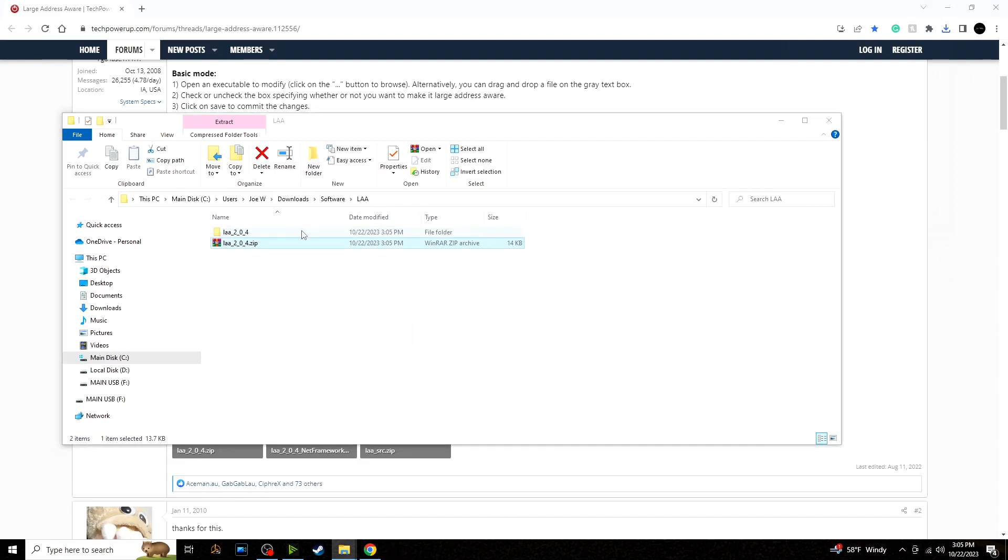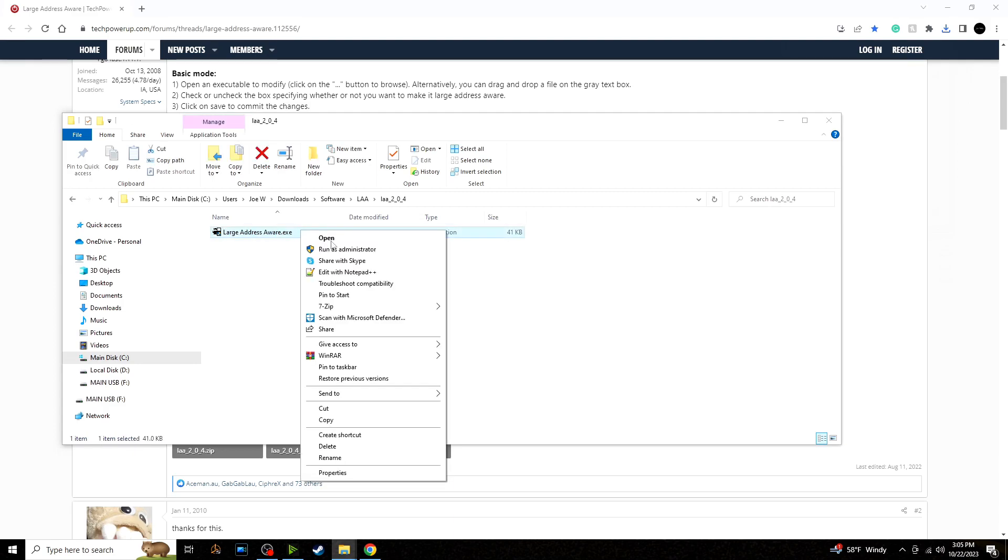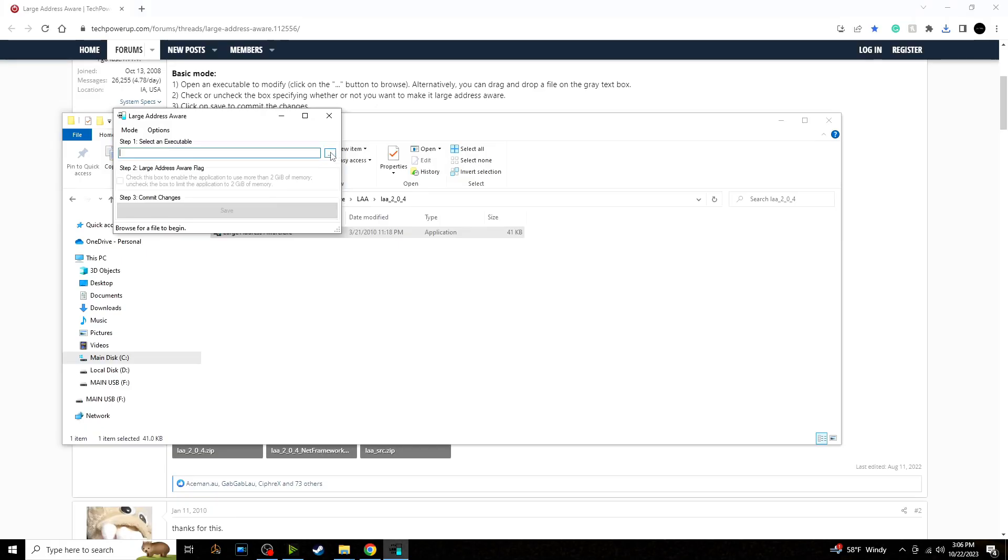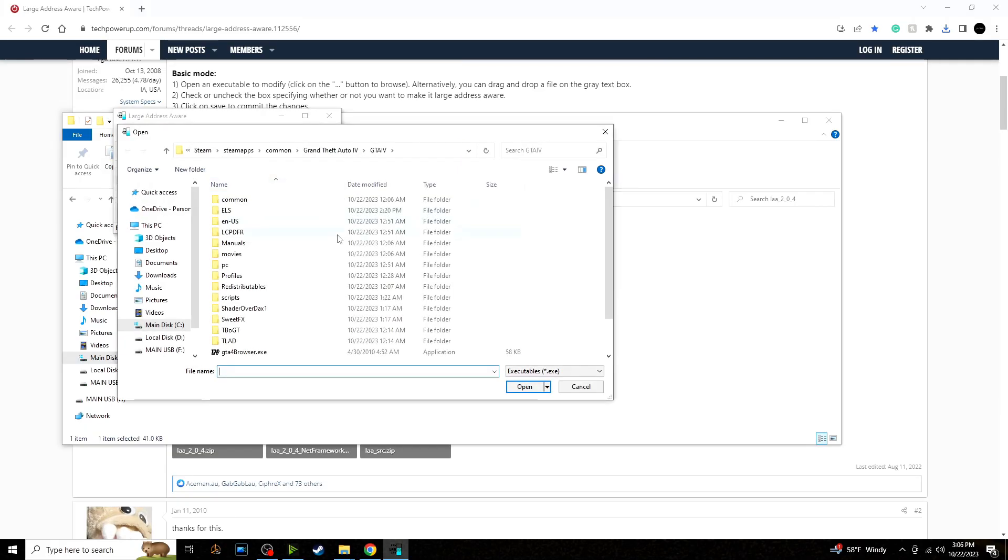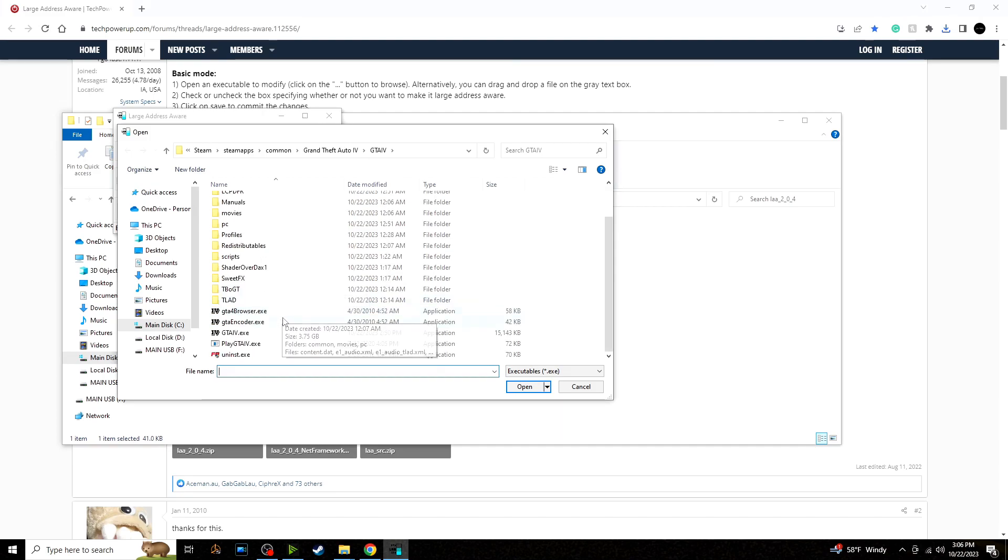Once that opens up we can open up the folder there, extract it. Now you can use WinRAR or 7-Zip to open up the file, and then click run as administrator. Now you'll have to find your GTA 4 directory.